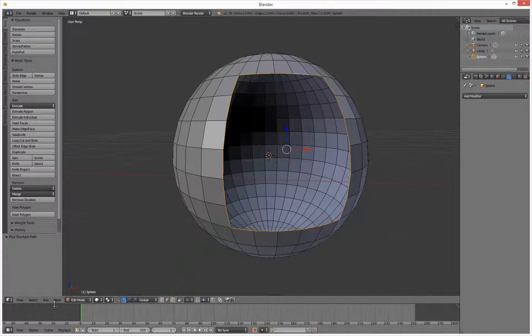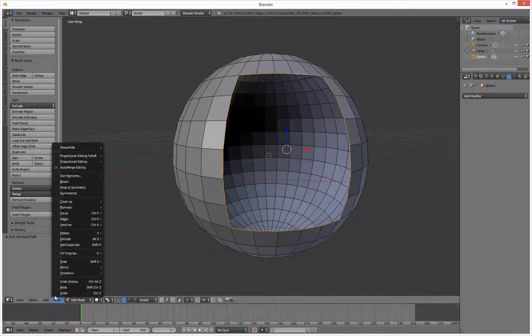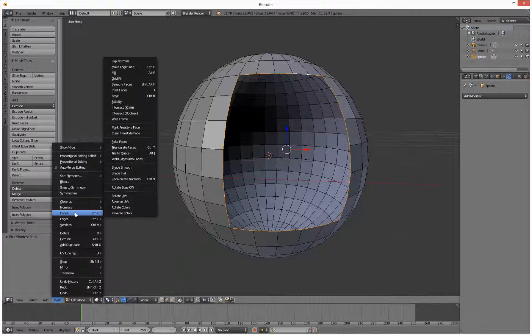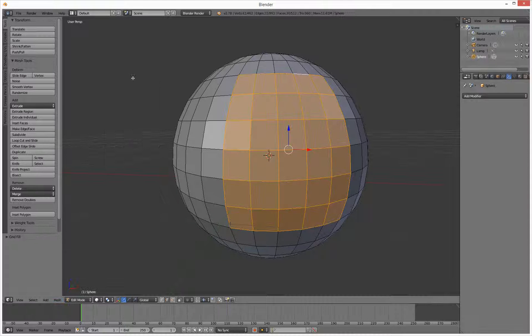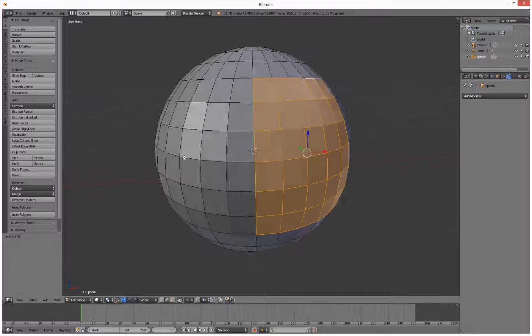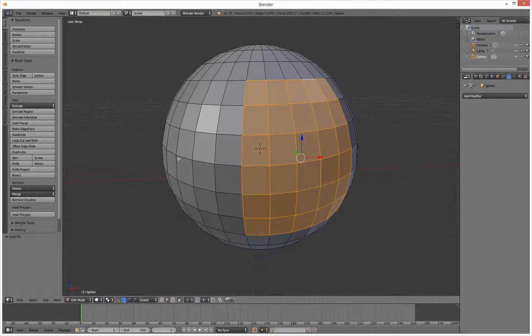If we go over to Mesh, Faces, Grid Fill — how cool is that? That is how it's done.